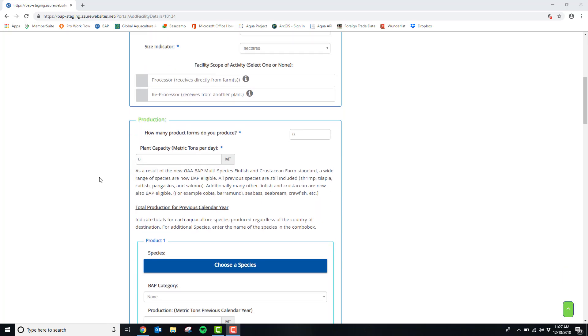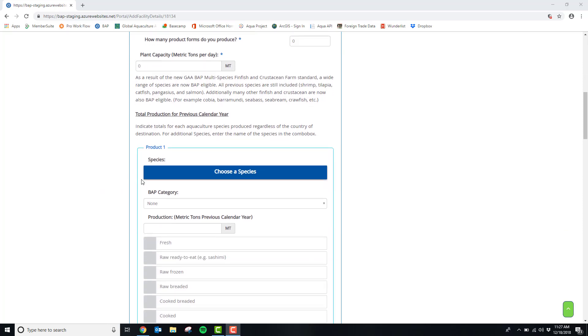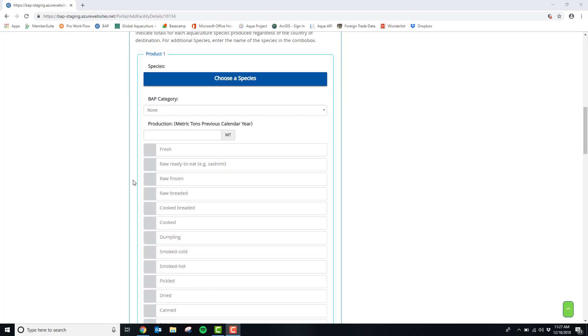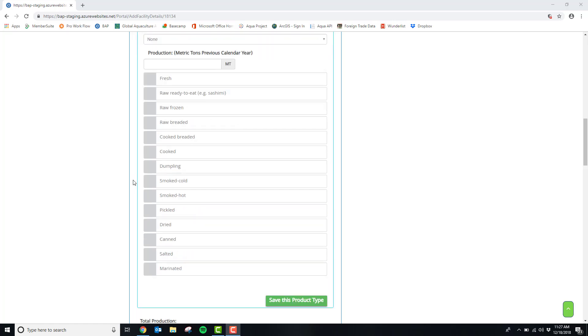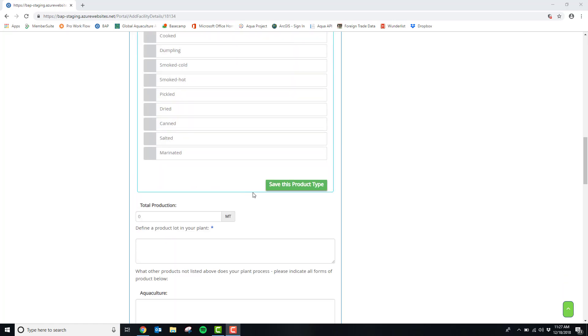The next section of the facility details will be your metric tons, the species, and any product forms that you provide for this species. Please remember to click save this product type after you have entered in this information.